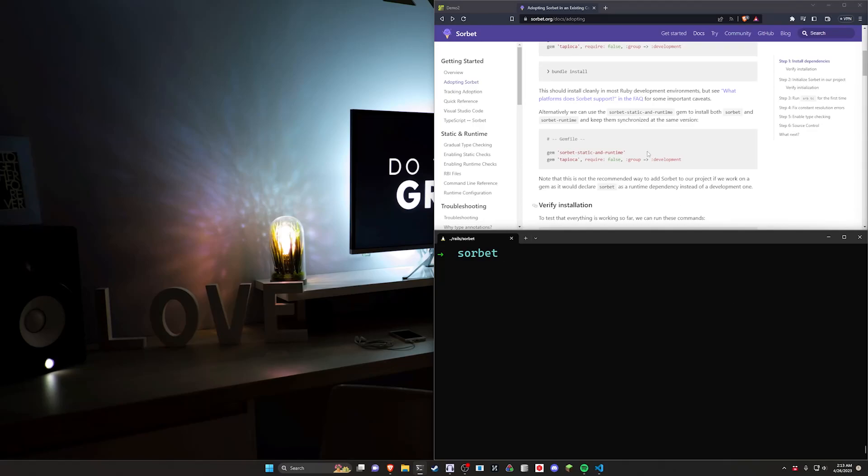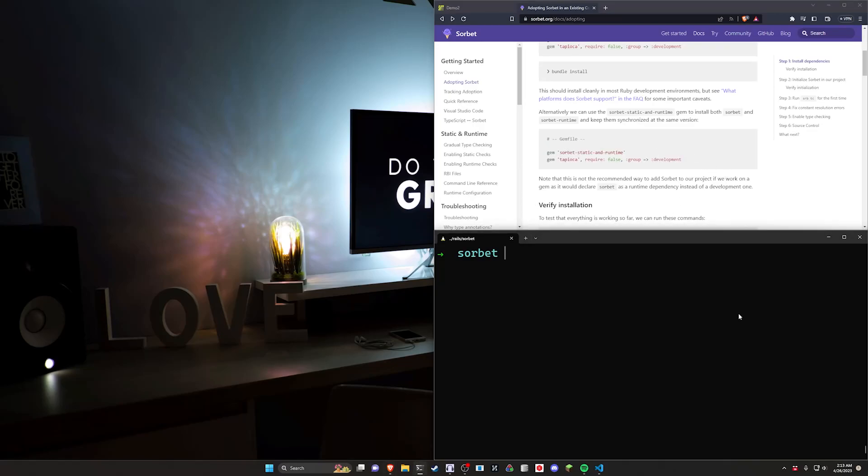Hello everyone, today we're going to be taking a look at adding Sorbet into a Rails 7 project. This is a topic I've had people ask me about previously, quite a few times actually. The issue is I've never really managed to get it to work. I think this time I have a solution that kind of works out of the box, but we'll have to take a look.